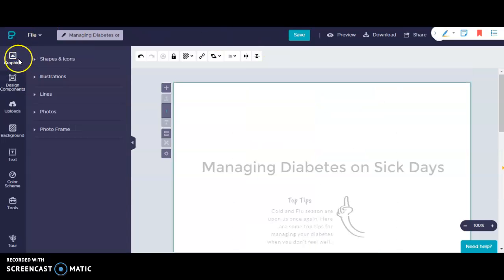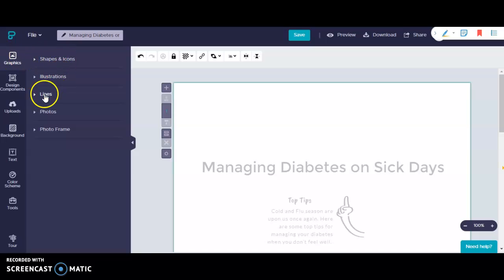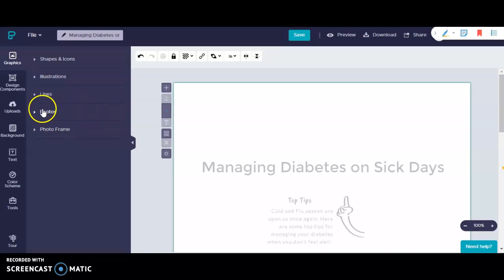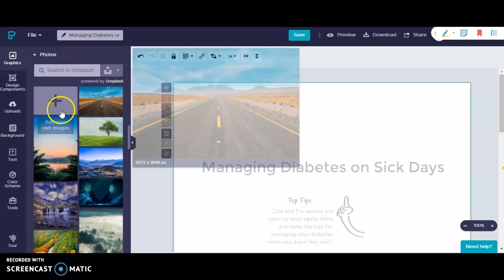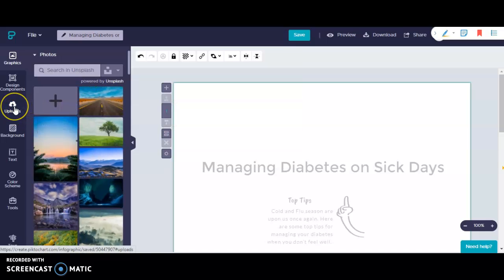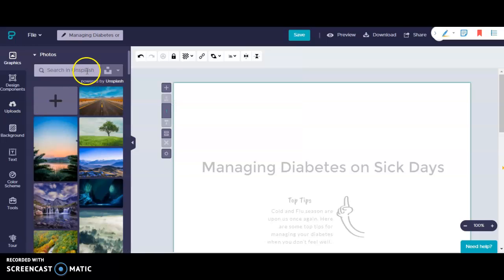After selecting graphics you'll see that I have several different options. Shapes and icons, illustrations, lines, photos, and photo frames. I'm going to choose photos for my project. You also have the option of uploading photos from your computer if you'd like to. I'm going to stick with the options that I have available right here.